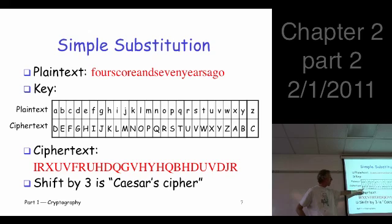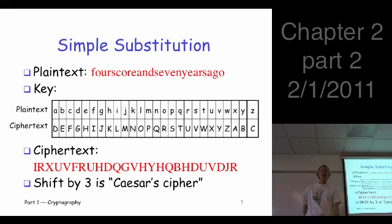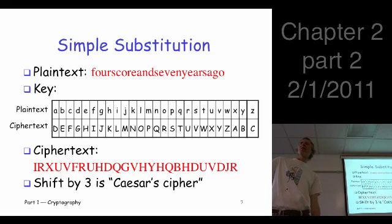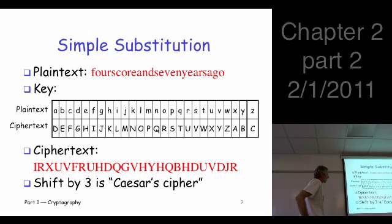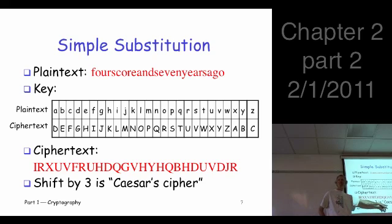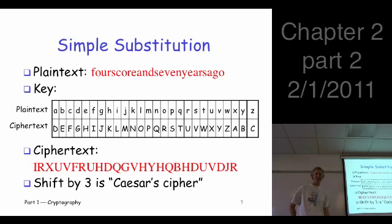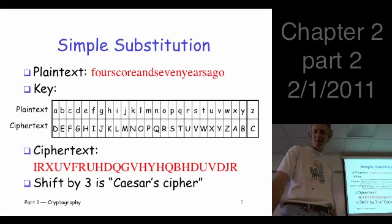In this particular case, a shift by three is known as the Caesar cipher — named after Julius Caesar in Roman times. It was actually effective at a particular time; I guess they didn't have many cryptanalysts around. But it's not particularly strong.